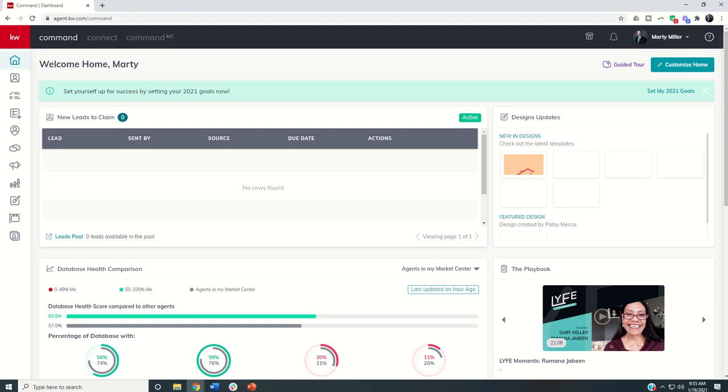Good morning, Keller Williams, and welcome back to the KW Command 66-Day Challenge Productivity Coaching Mini-Series. This is day five of that mini-series.